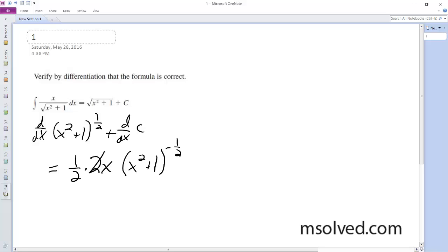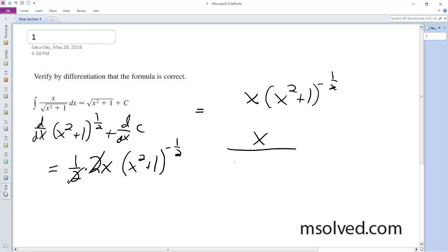So these cancel out, and what we end up with is x times x squared plus 1 raised to the negative 1 half, or just x over square root of x squared plus 1. That's it.